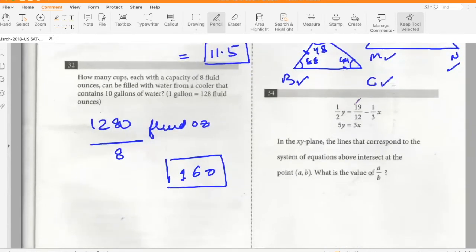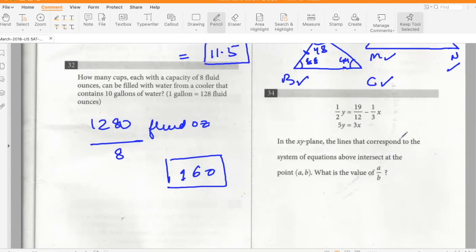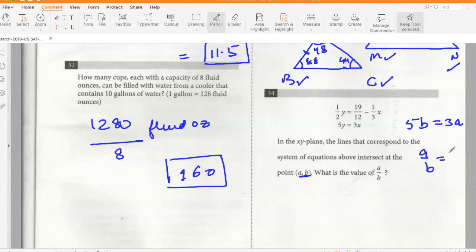In the xy-plane, lines corresponding to the system of equations intersect at point (A, B). What is A/B? From the second equation, 5B = 3A at the point of intersection, so A/B = 5/3. No need to solve the full system.